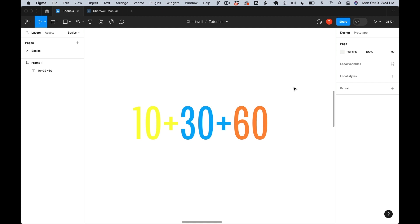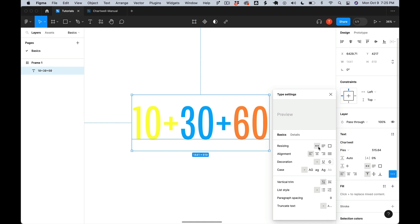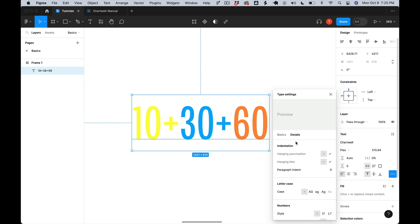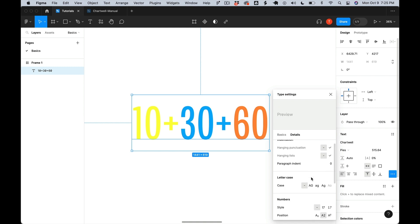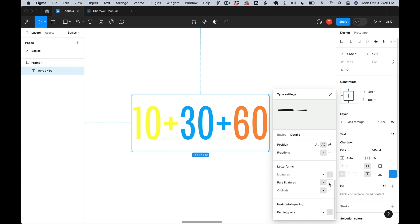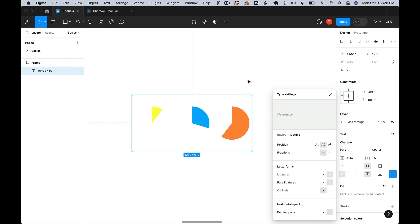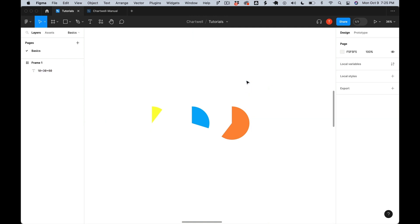So here we are in Figma with the same syntax as before in Illustrator. To activate discretionary ligatures in Figma, we go to the type settings, the details tab, and then we scroll down to rare ligatures. This is what Figma calls discretionary ligatures. So when we activate this, you'll notice that this doesn't look like the pie chart we were hoping for. It breaks it out into three separate charts. Again, this is the bug that I was talking about.